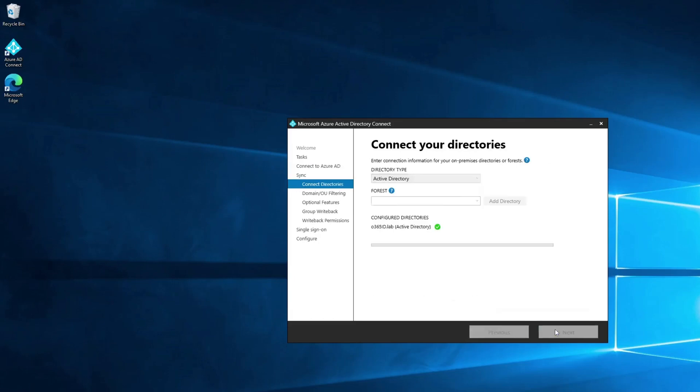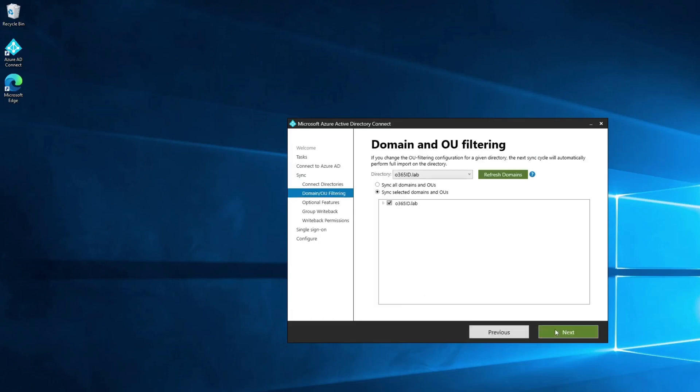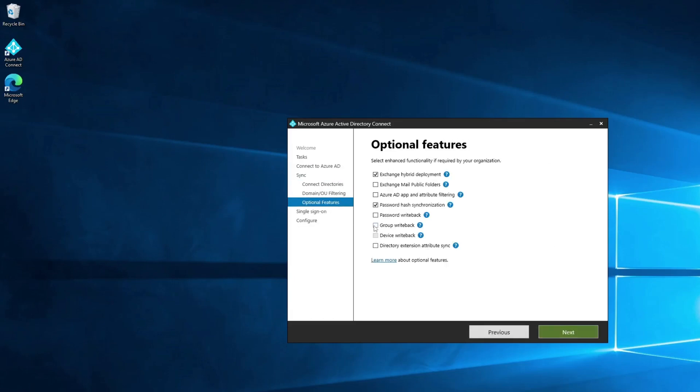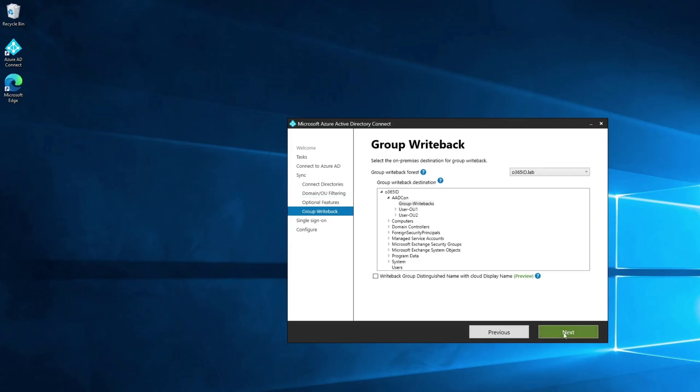Here in the optional features page, verify that the options you previously configured are still selected. Here, select group writeback and proceed. In this page, select an AD organizational unit to store objects that are synchronized from cloud to your on-premises organization. Once that is done, select Next.